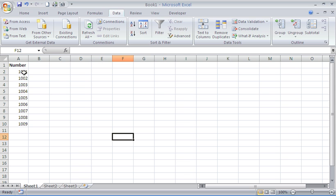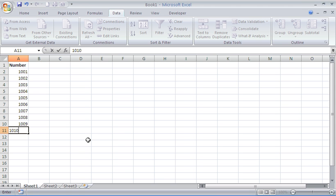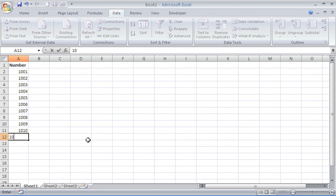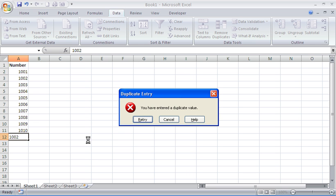And that should be it done. Every value we currently have in that range is unique. If I click into cell A11, the next one down, and type a unique entry first of all, Excel is happy. But if I type one that already exists, I get the error alert with our customized message saying that we have entered a duplicate value.